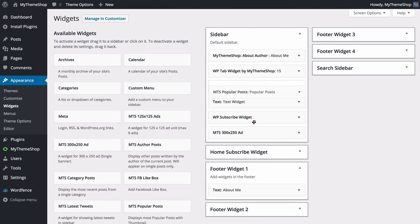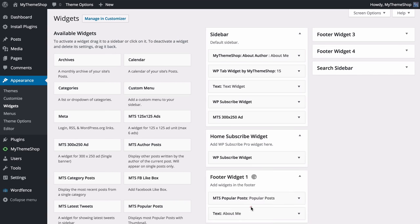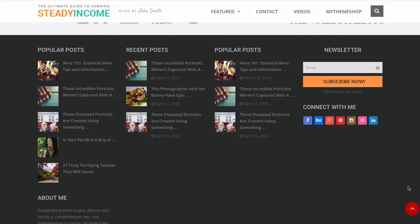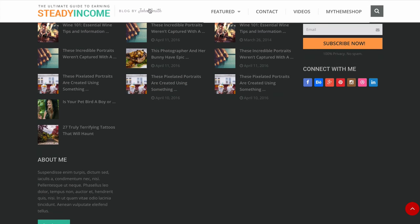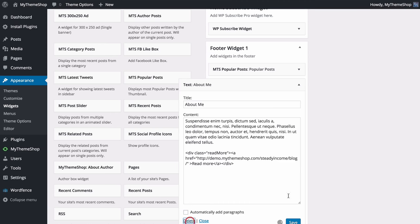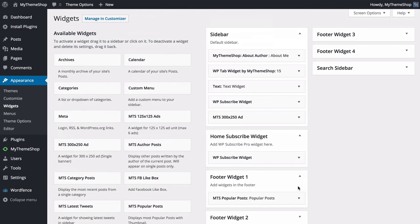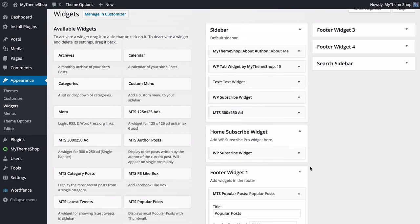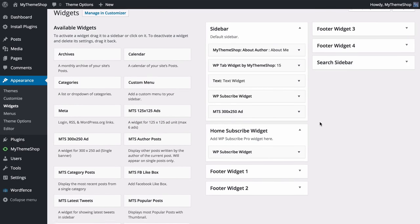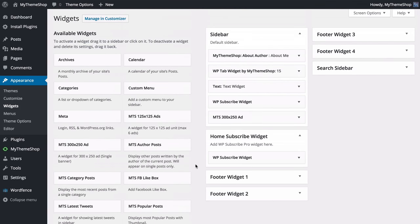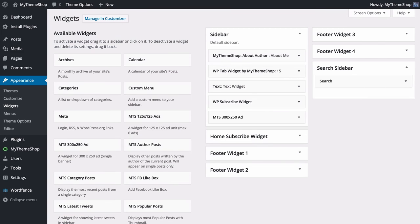You can also drag and drop to move widgets between widget areas — for example, dragging Popular Posts to the footer moves it there and it saves automatically. So the popular posts are now displaying in the footer. To remove a widget, such as an extra About Me section, just select it and press Delete. Note that widgets save automatically when moved, but you do need to press Save to save option changes.